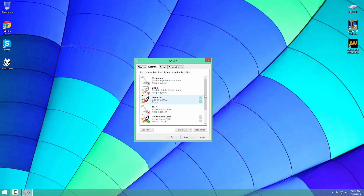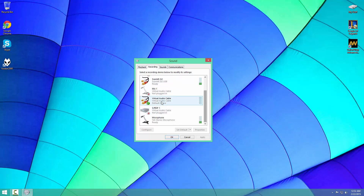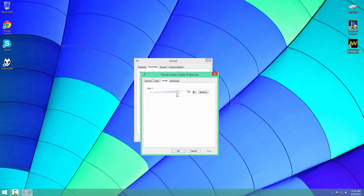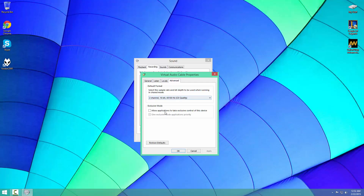Then you want to go to Recording and you're going to find another thing called Line 1, and you will want to change the name of that as well. In our case I've already changed it, but it's going to be called Line 1 — you're going to want to rename it to Virtual Audio Cable so you don't get confused. Then in your levels, make sure it's at 100 so you're replicating the exact sound that you hear. And in Advanced, make sure applications can't take exclusive control.